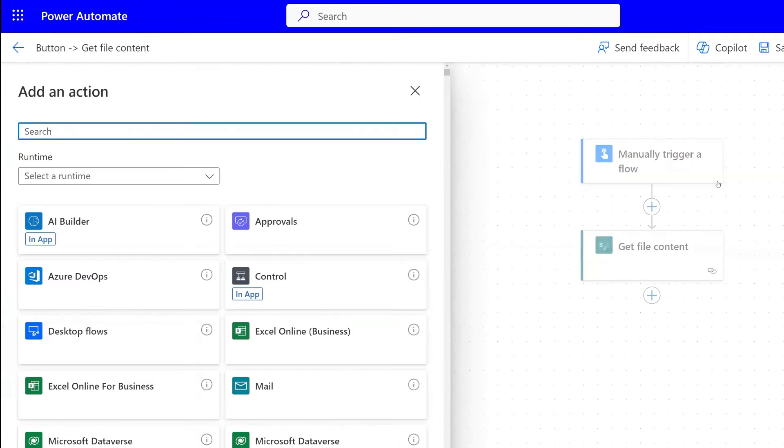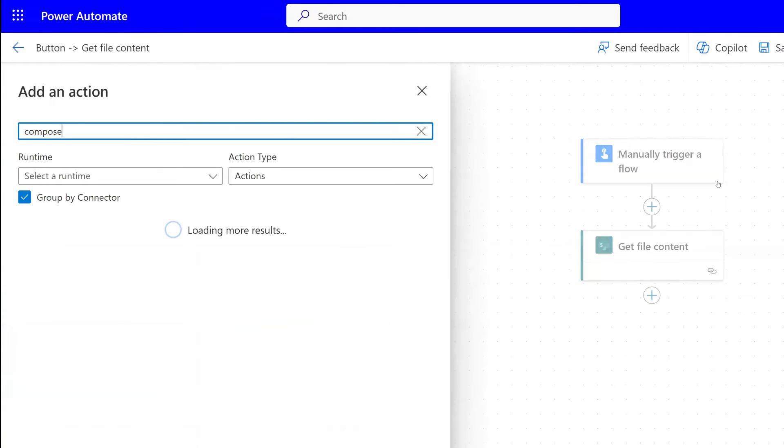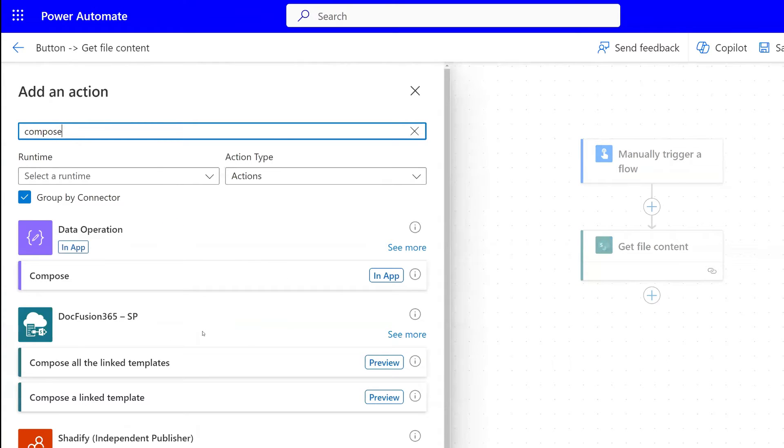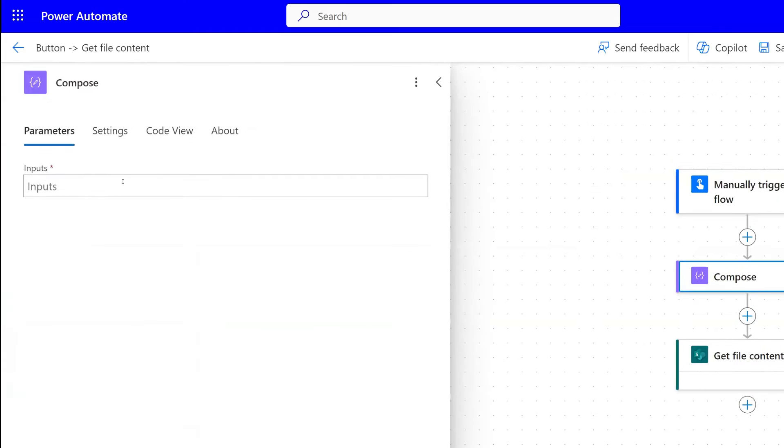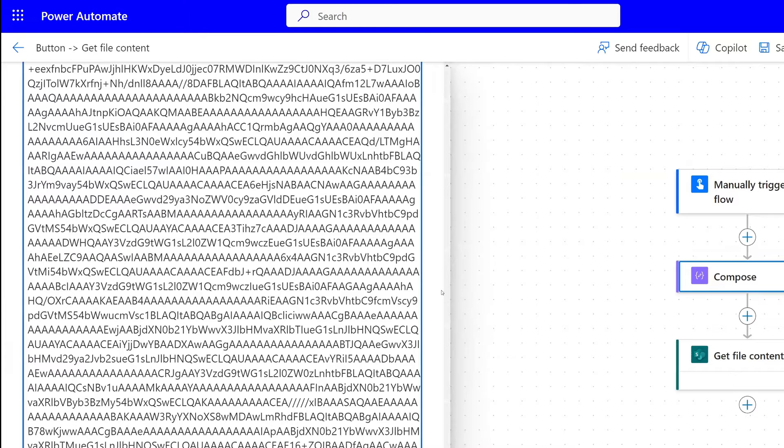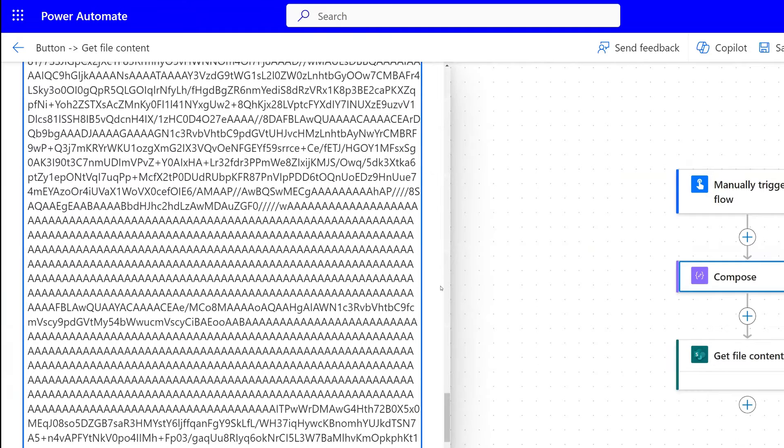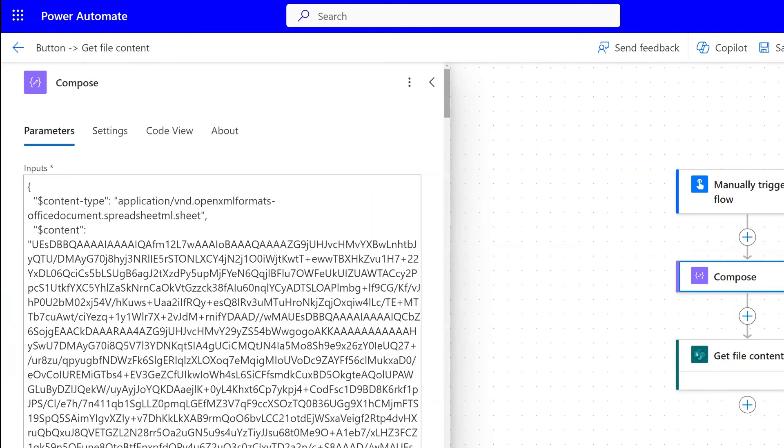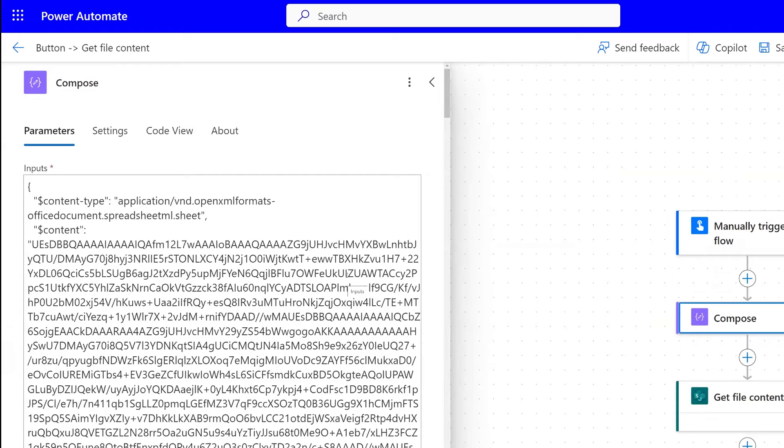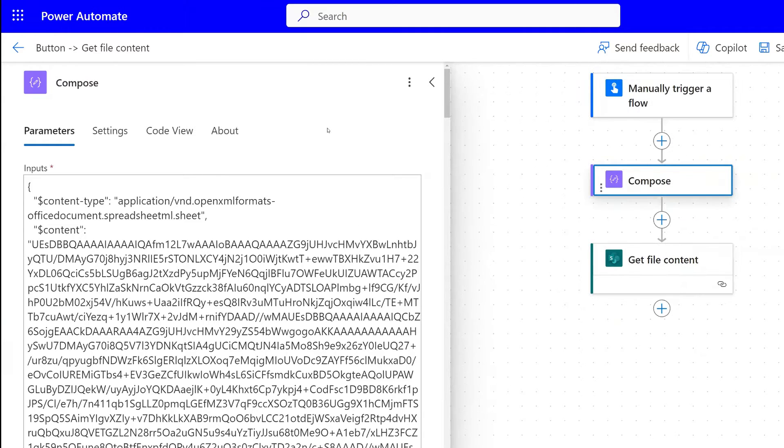We're going to add a new action here. It's going to be a compose action. We're going to paste in what we just copied from our get file content output. You can see it's a huge string of characters and numbers. Now that we've done that, I'm going to rename this.